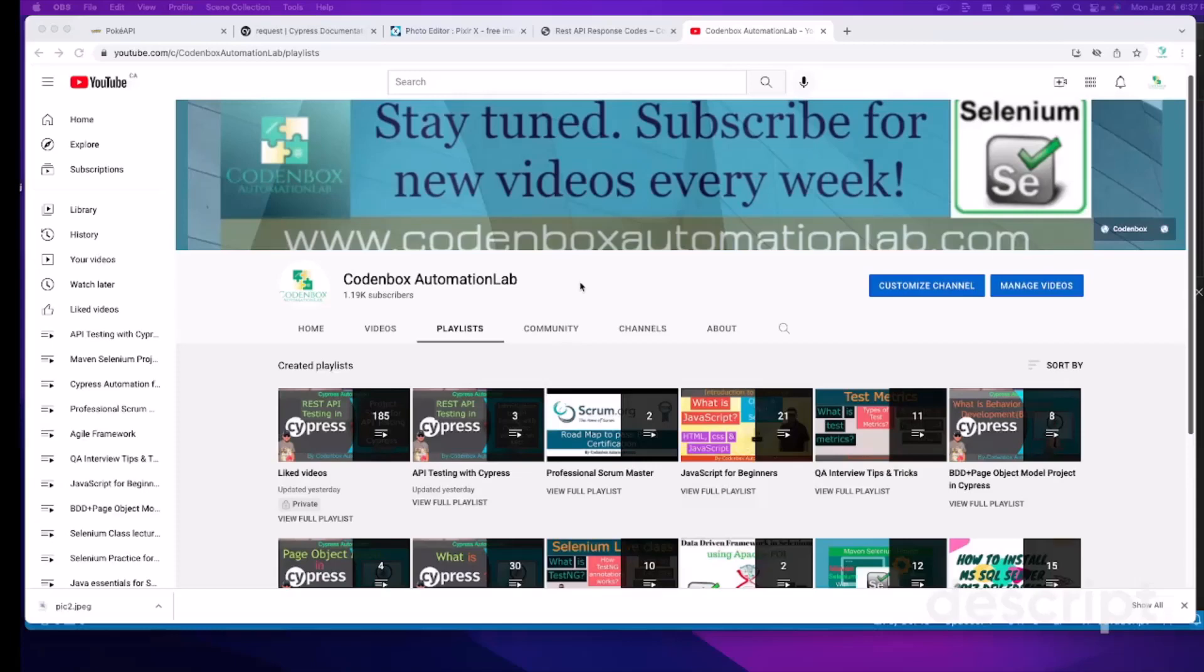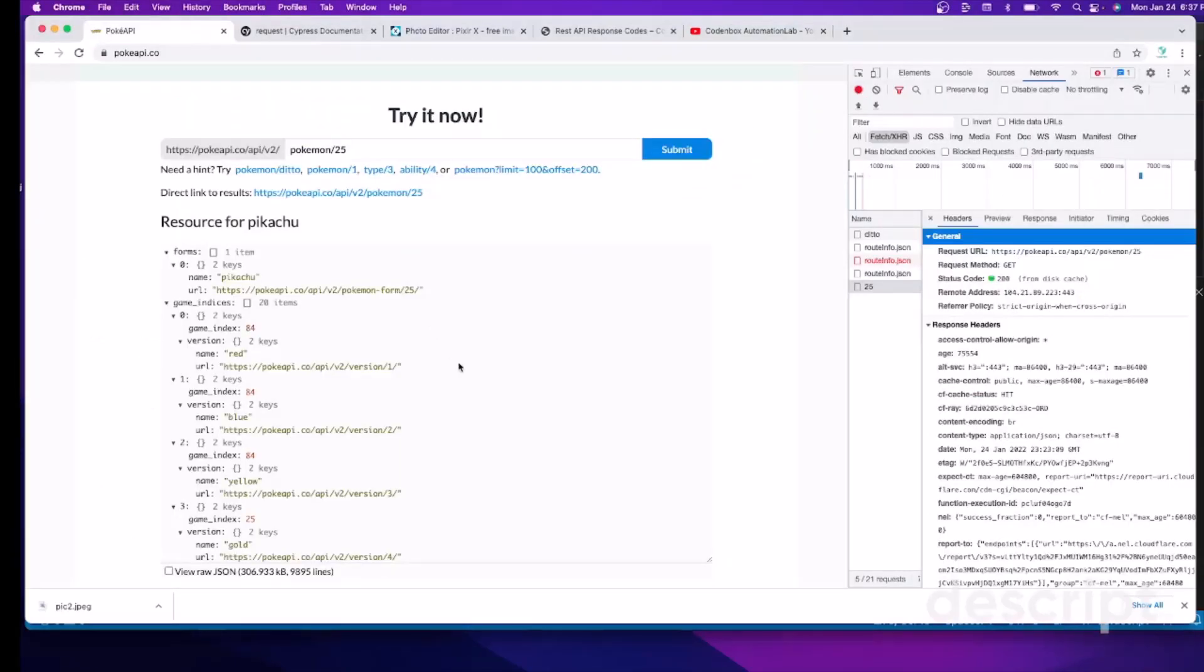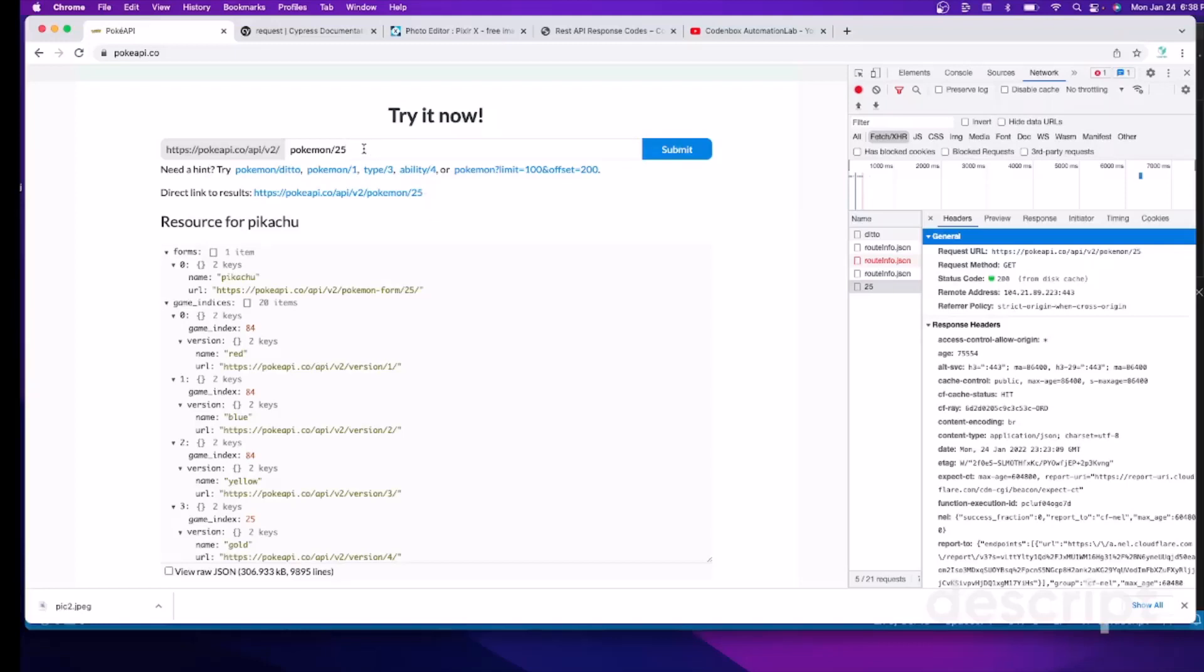When you send a request to API endpoint, the API receives a response from the server, and those responses come with status codes. So here's an example - this is our API endpoint. When you send a request to this endpoint and it receives a response, you can see over here the status code is 200, request method was GET, and status code is 200. And every response code has some meaning.